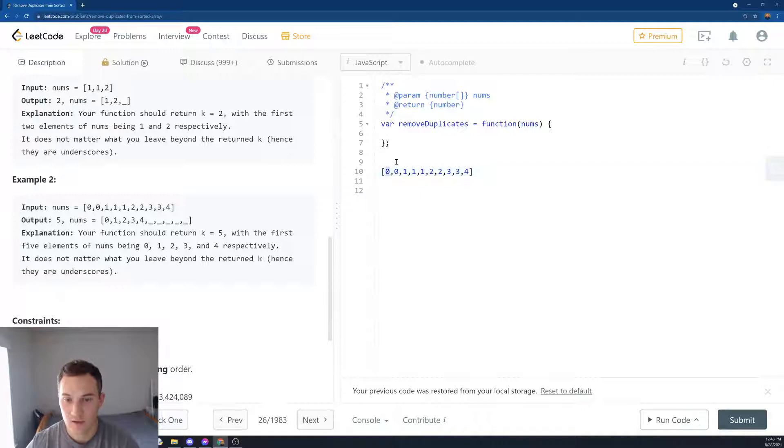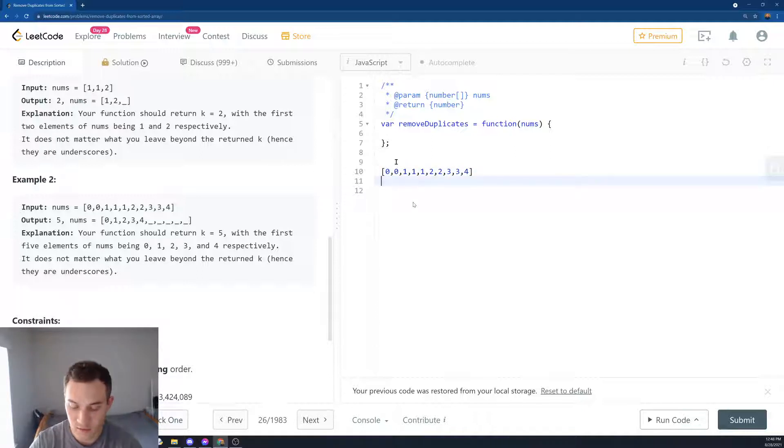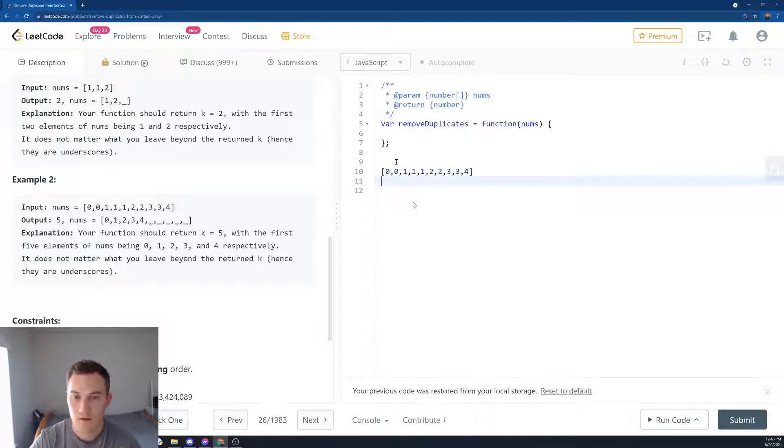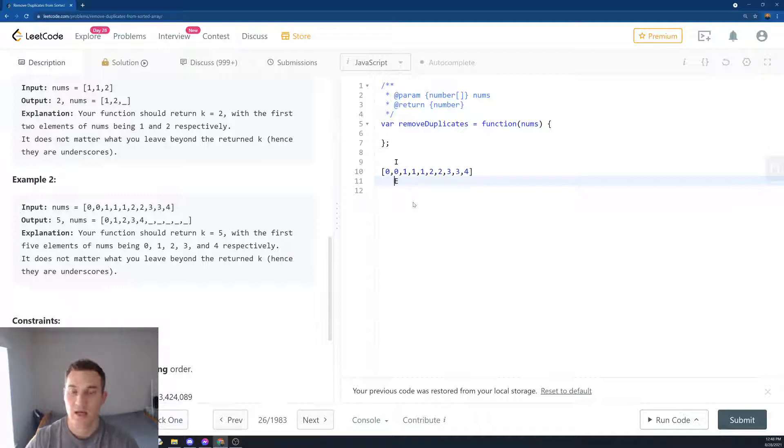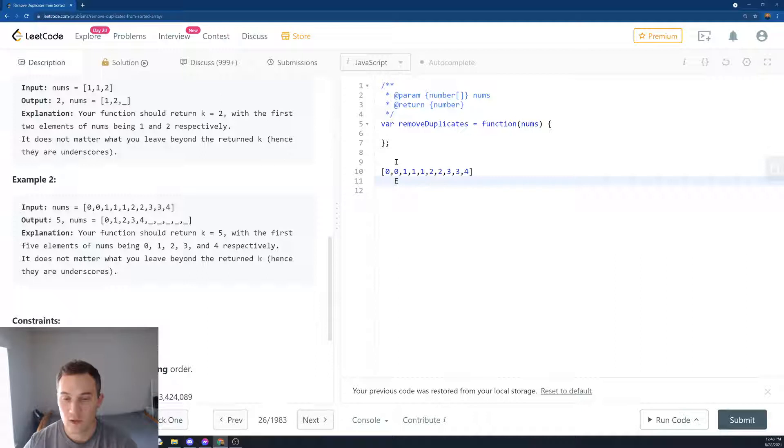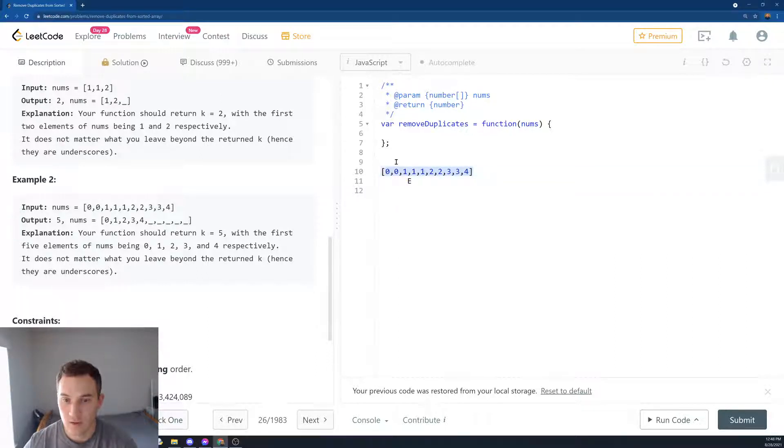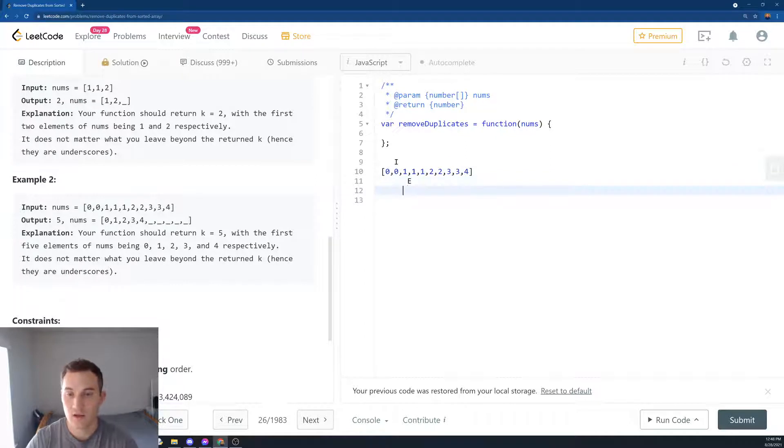But if they're different, we'll switch with the index. So let's say 0 and 0, they're the same, so we move our iteration. Then we say, is 0 and 1 the same? No, it's not the same.